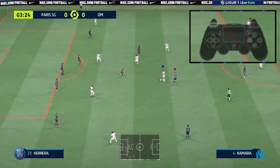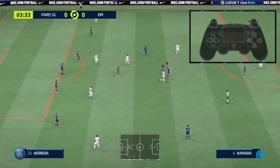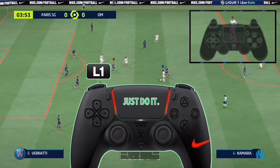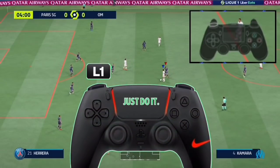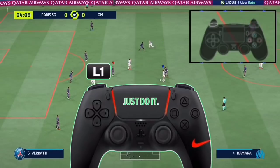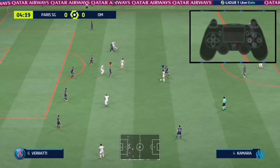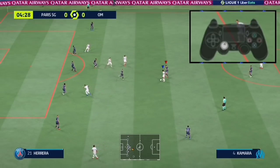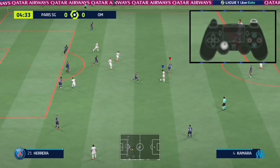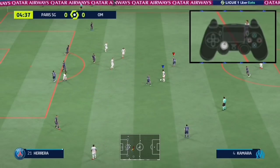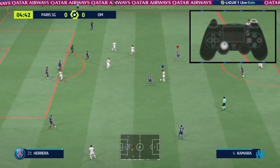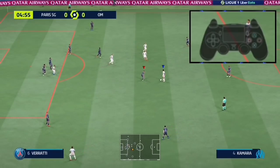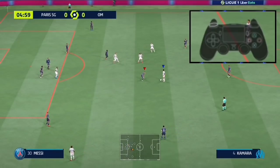We have two types of player switches. One, the L1 switch which is the main — you just tap the L1 and the game switches to the nearest defender near the ball. So it's limited in a way that you can only switch to the nearest defenders; you cannot switch to players far away from the ball.